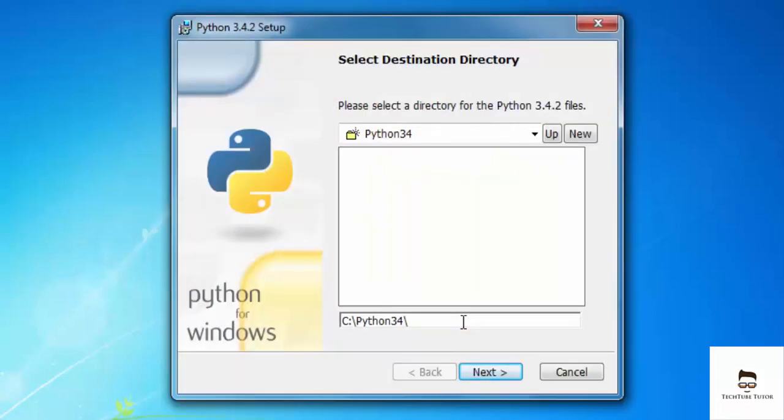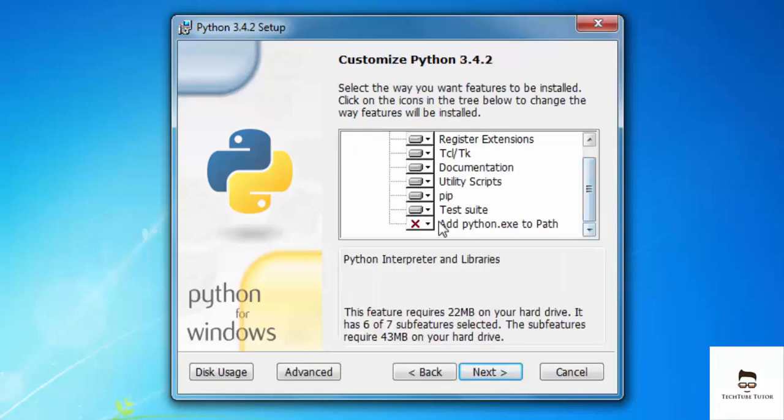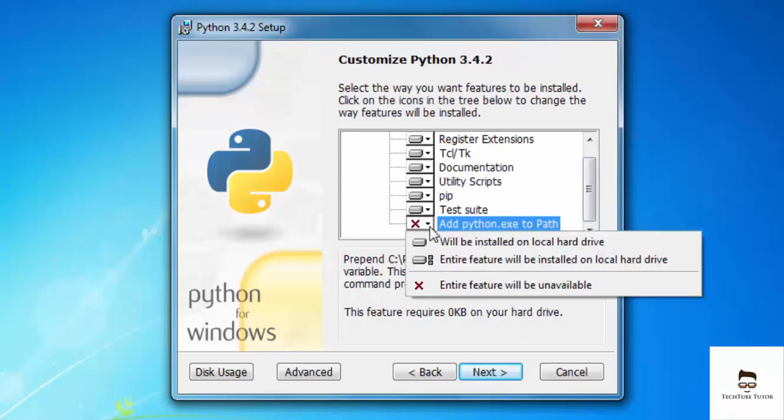Then it asks you where you want to save all the files. I want to save it in my C directory, hence I won't make any changes. This is a place where you can make changes if needed. If you change this, then you would have to explicitly copy the path of Python interpreter and paste it in the Python environment variable.